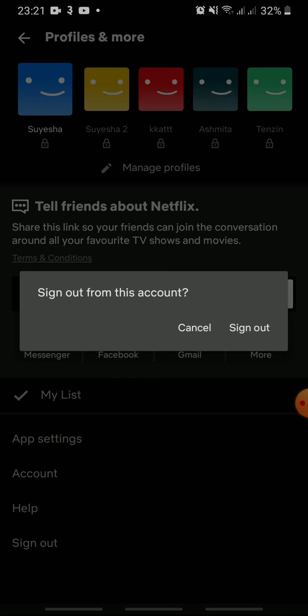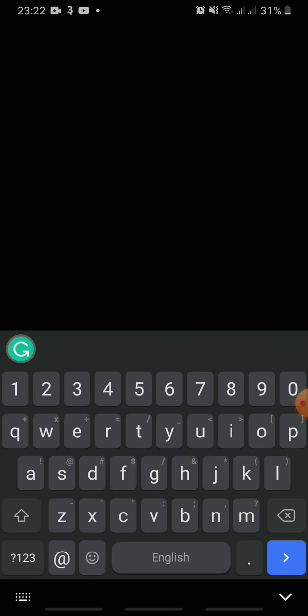Tap sign out to confirm. And that's how you log out of Netflix on iPhone.